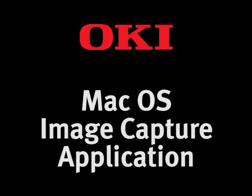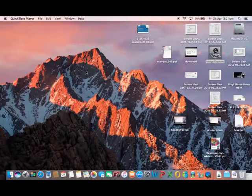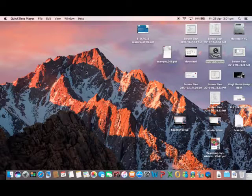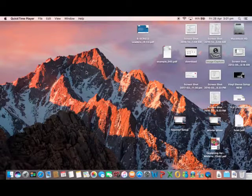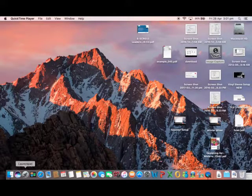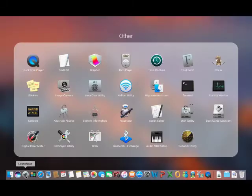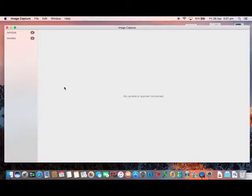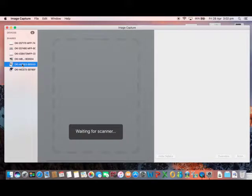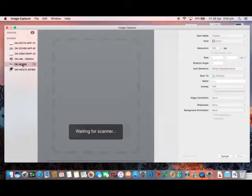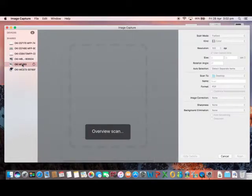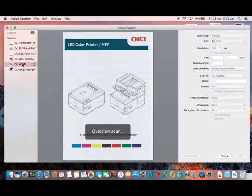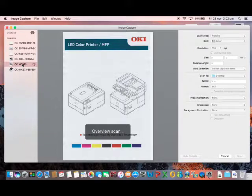The Image Capture application, or ICA, can be found in the launcher section under other. Simply start the application and you'll be presented with a list of all the scanners your computer can find on the network or USB drives.